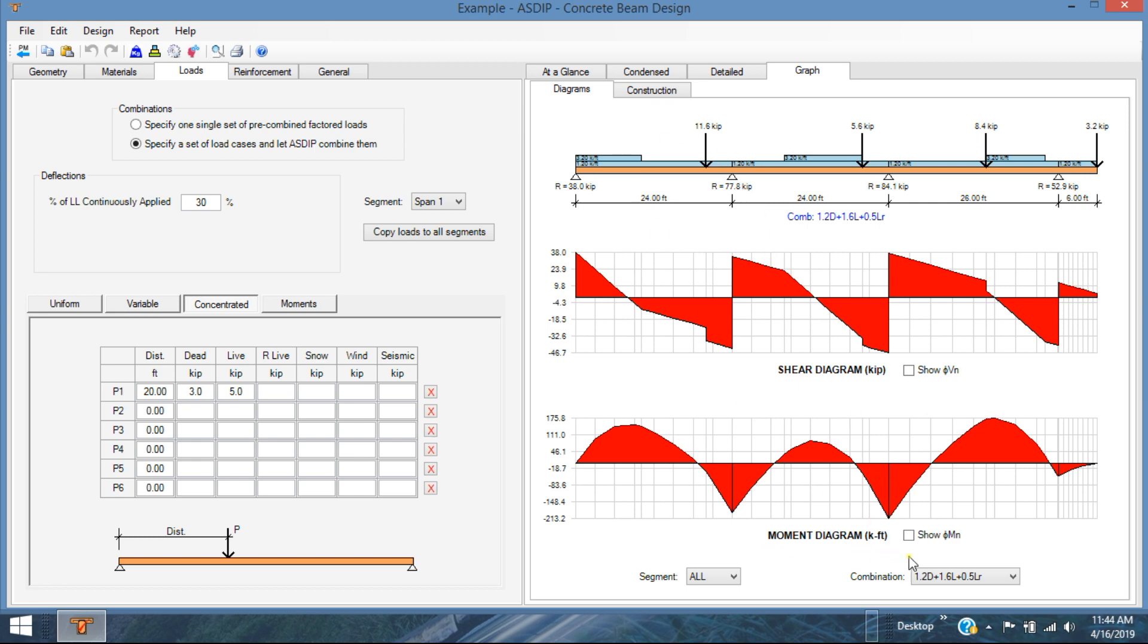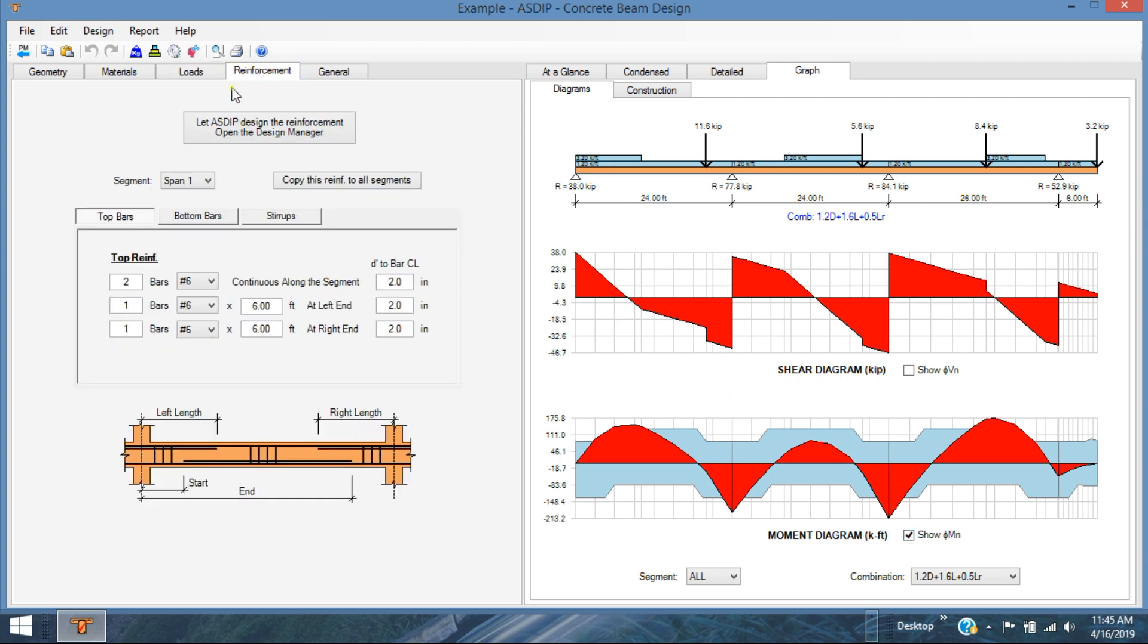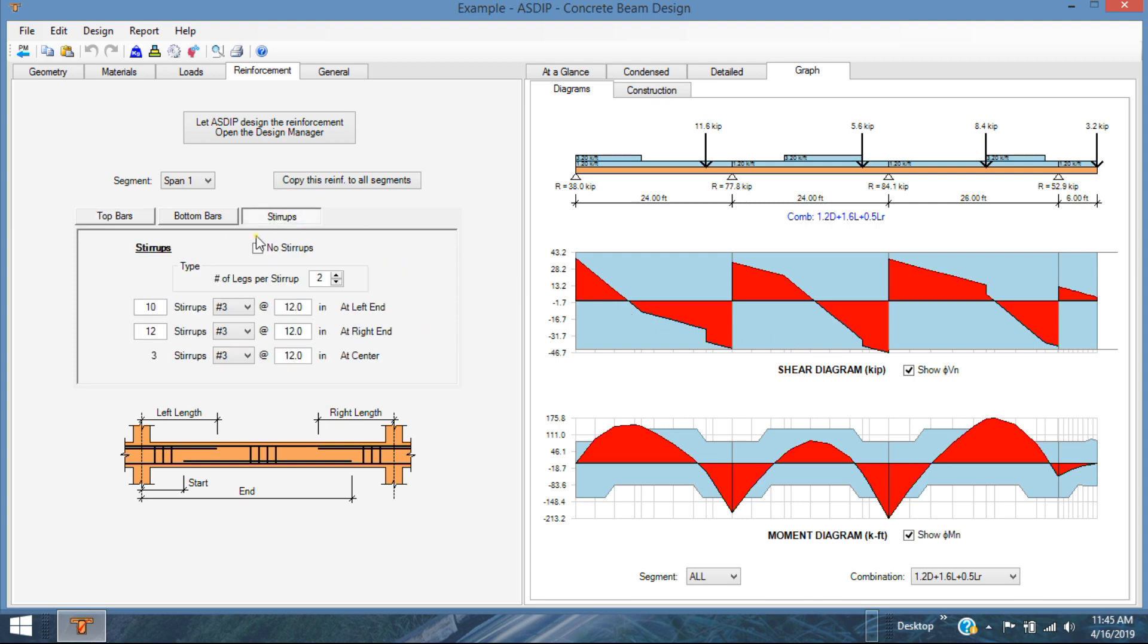In addition to that, if you click on these squares which shows Phi Mn, this will show the moment capacity of the beam right now according to these rebars that are shown here. You can change the rebars accordingly, number of rebars, number of sizes, length or whatever. The same applies to the shear diagram. According to these stirrups that are shown here, number 3 at 12, we have this blue capacity there.